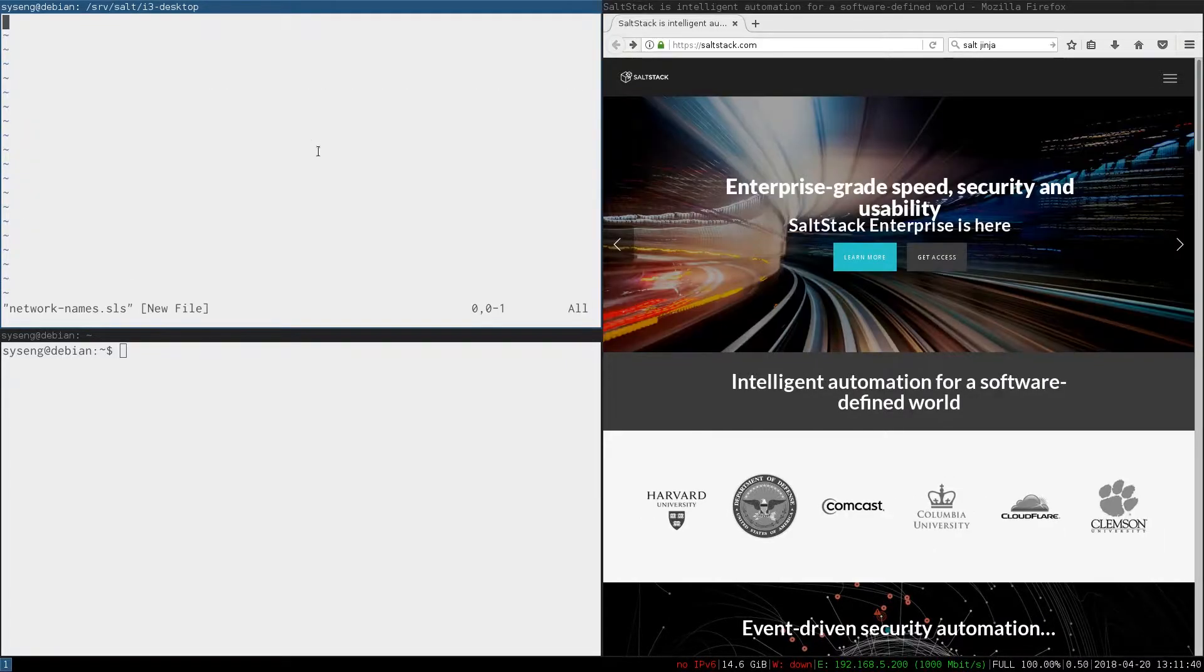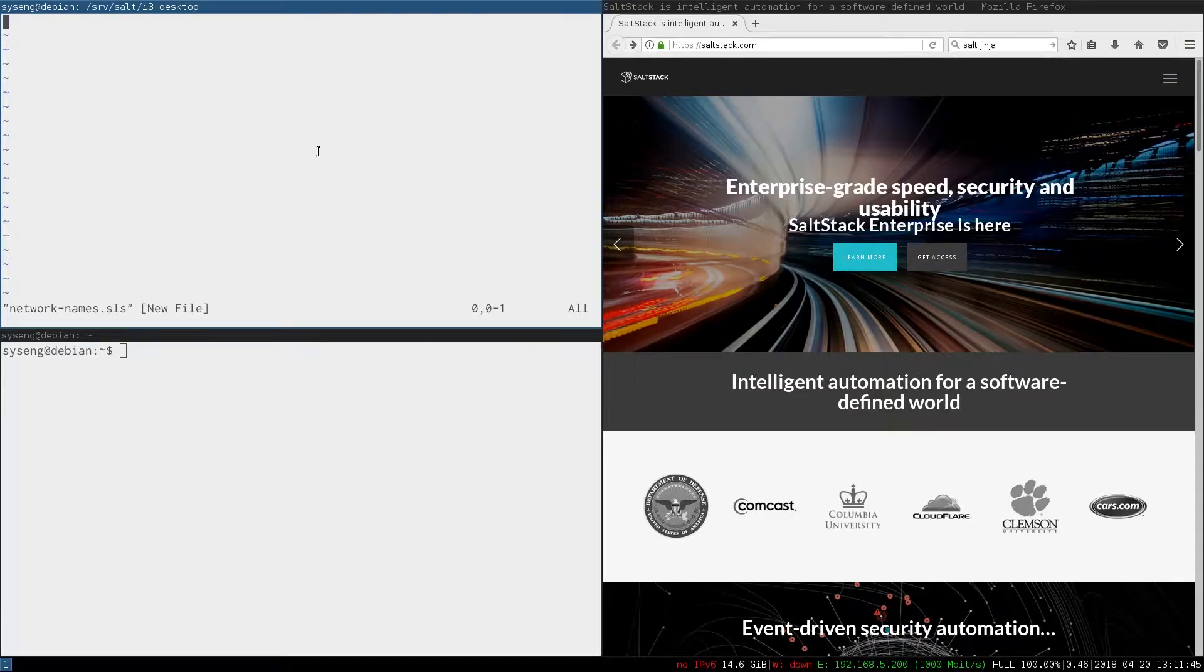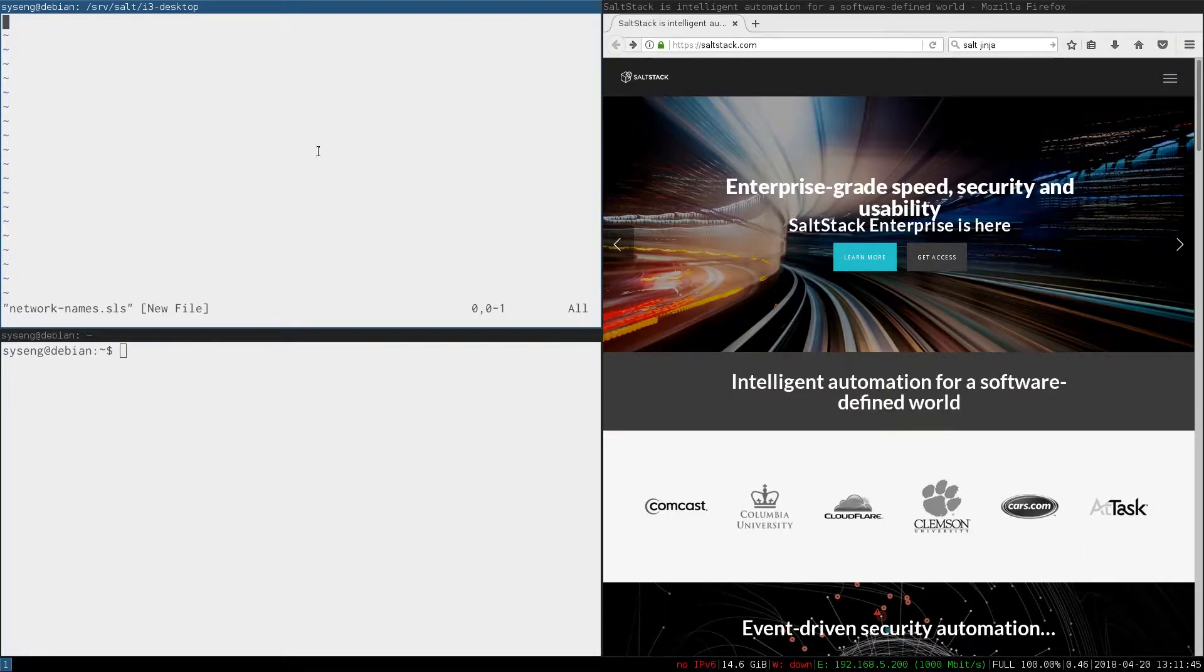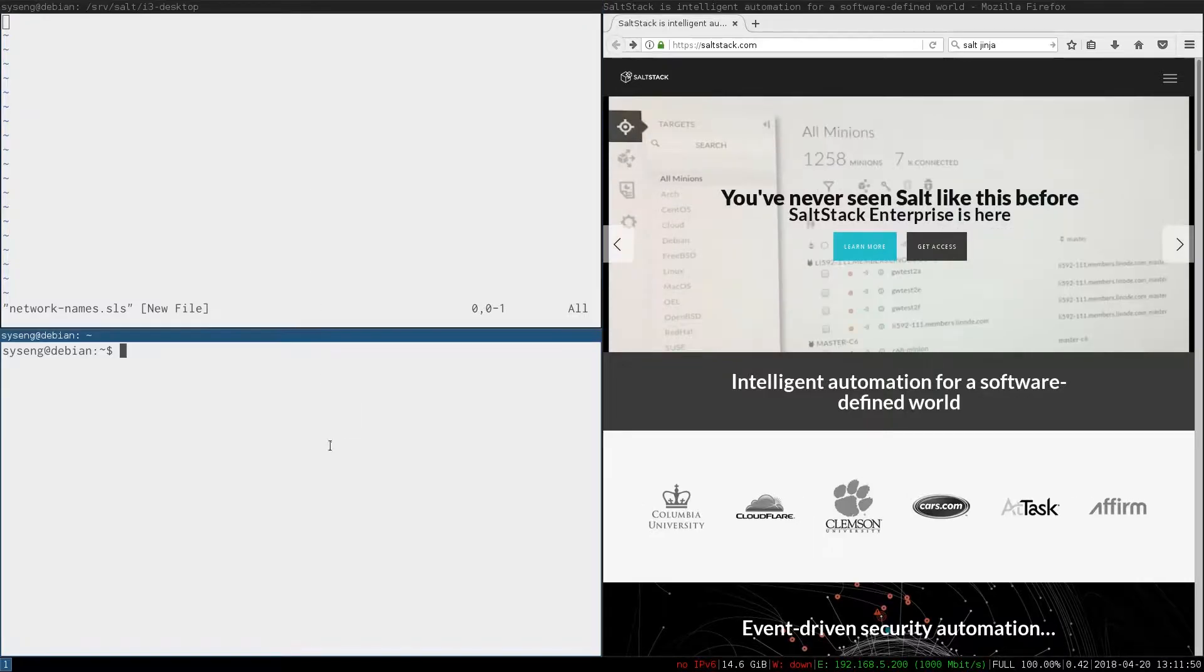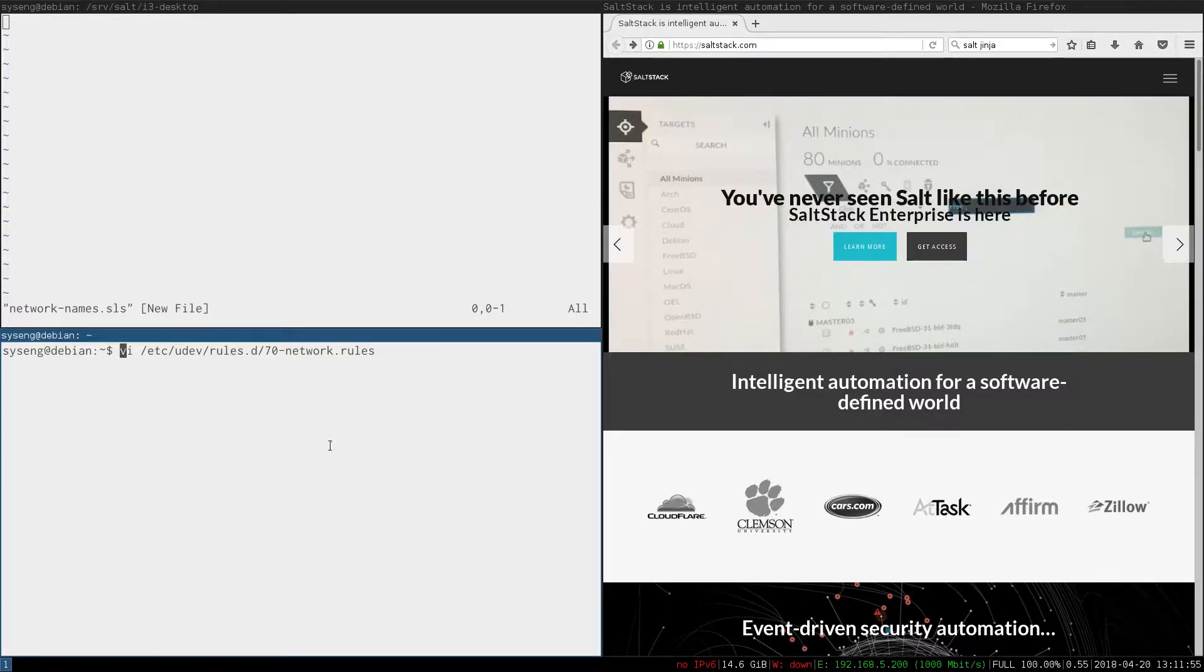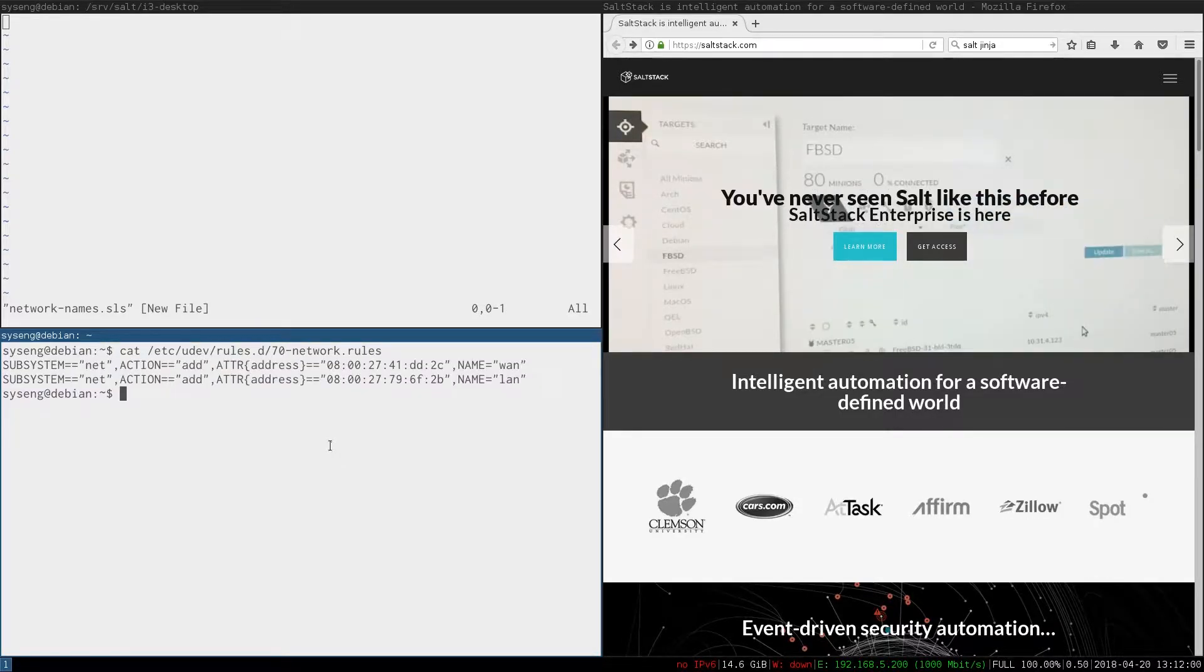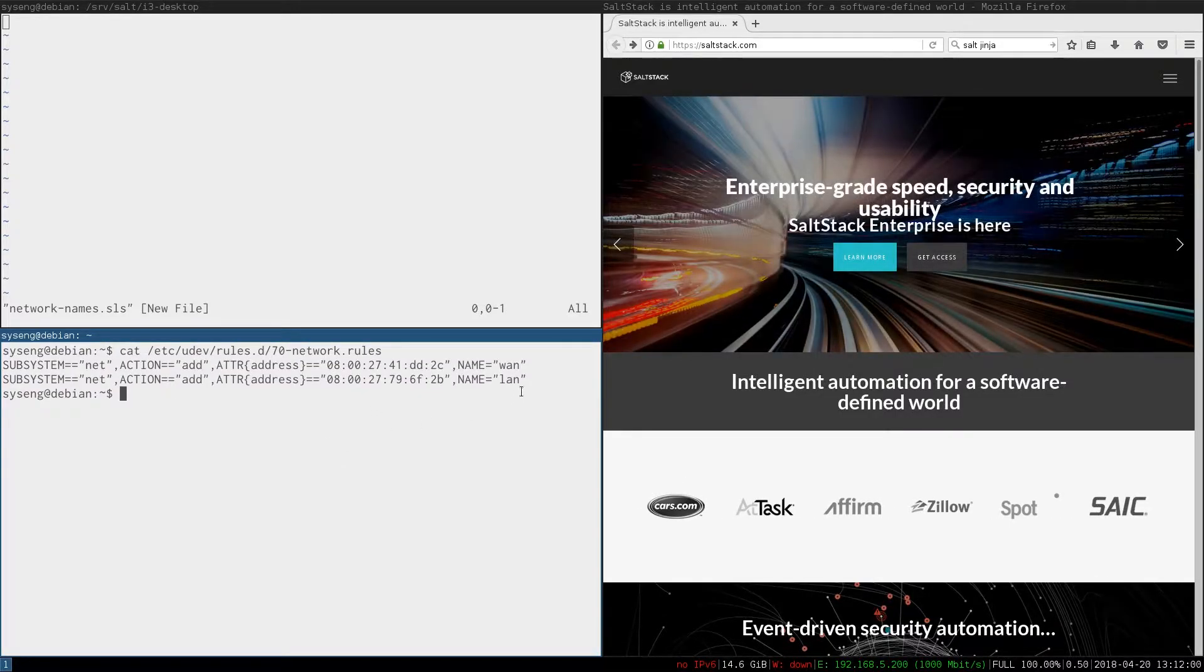To rename our network interfaces we're going to use a udev rules file. So we need to set up that file on our Debian clone. Let's start by copying our current file. You can find that in /etc/udev/rules.d/70-network.rules.